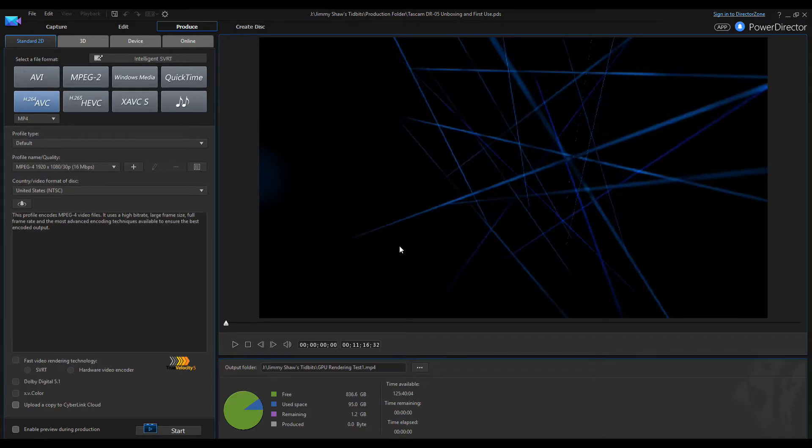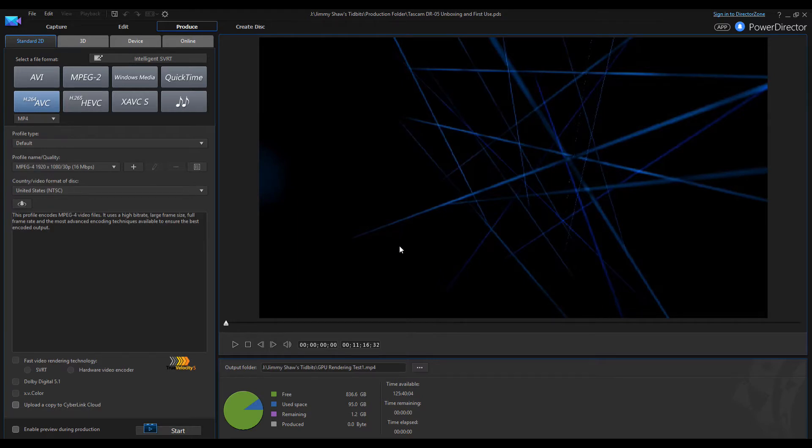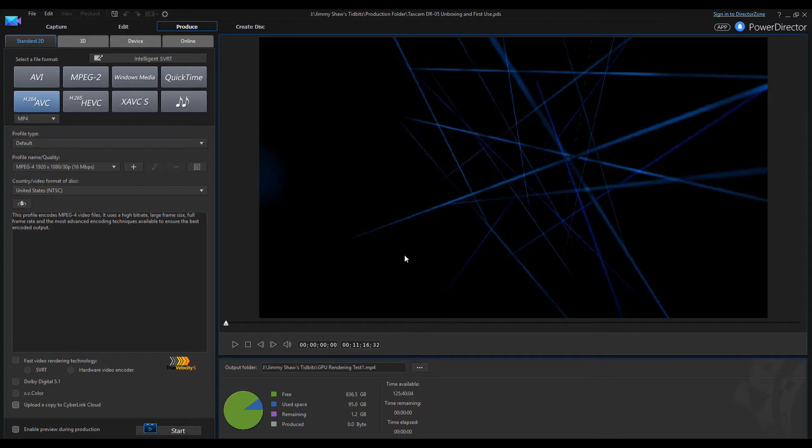Hey guys, so today I'm going to do an upgrade on my computer, but before I do it I want to do a test on rendering a video. I'm going to take this video, it's going to be 11 minutes 16 seconds long, and I'm going to render it. While I'm doing that, I'm going to do a screen capture and let's see how long it will take.